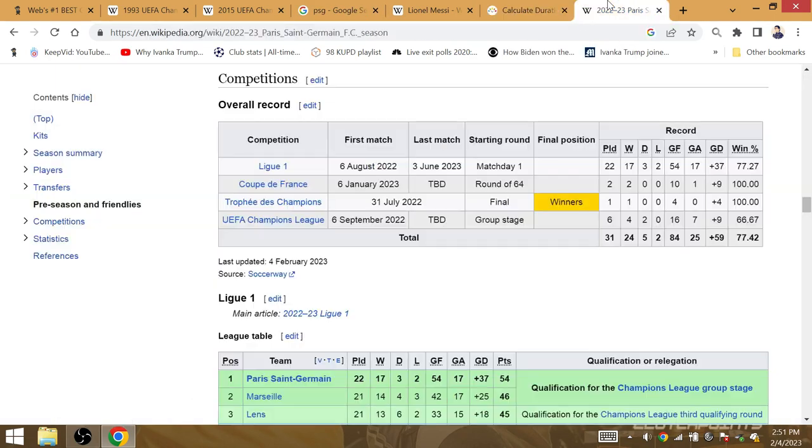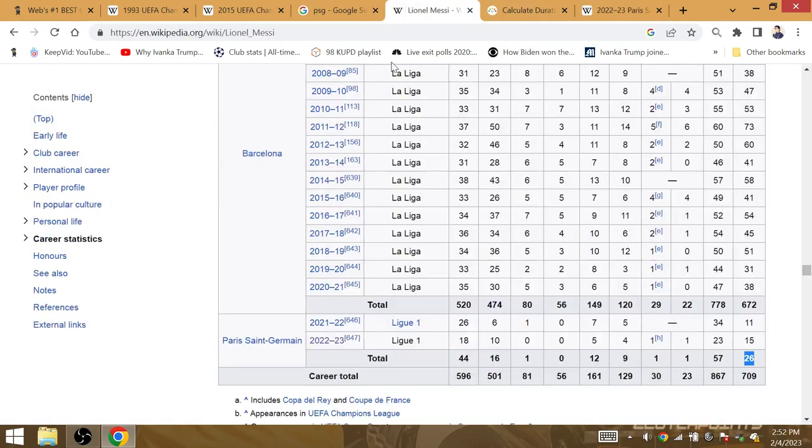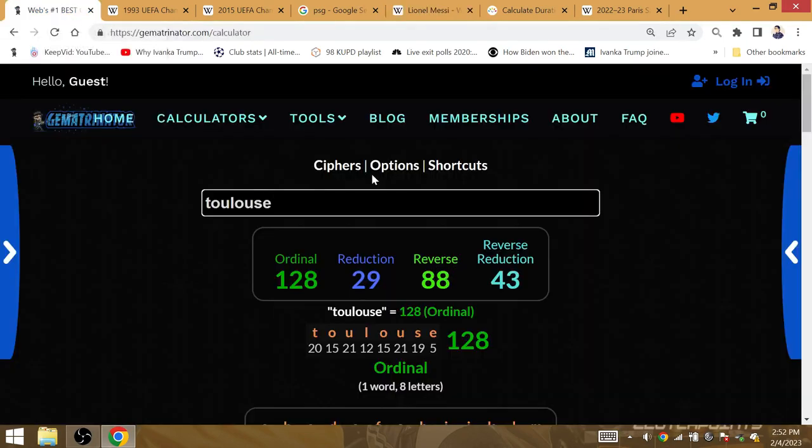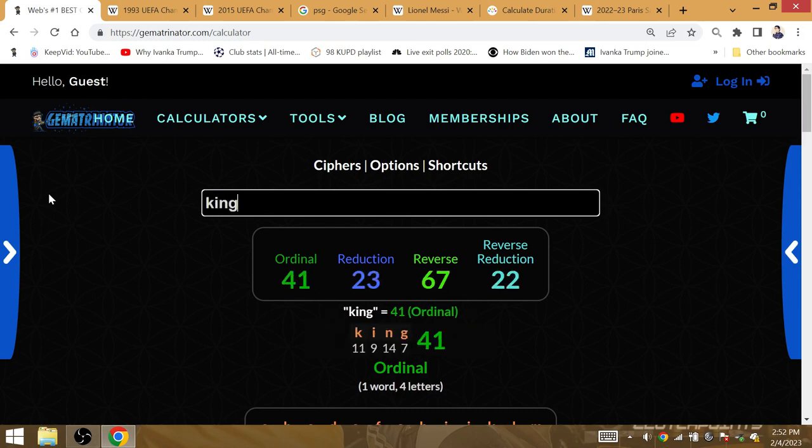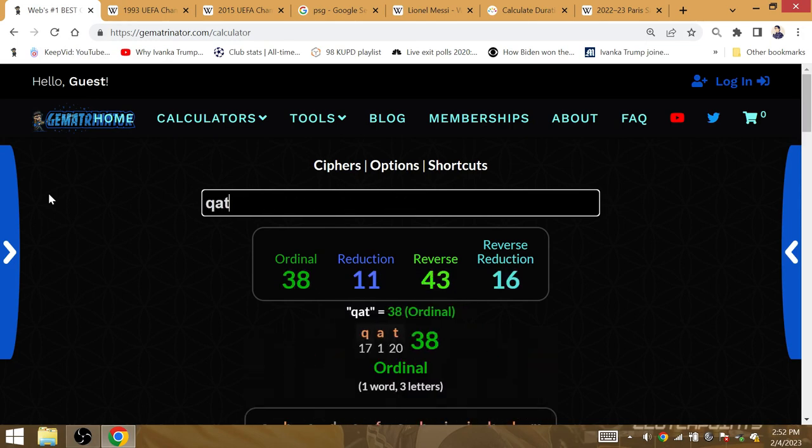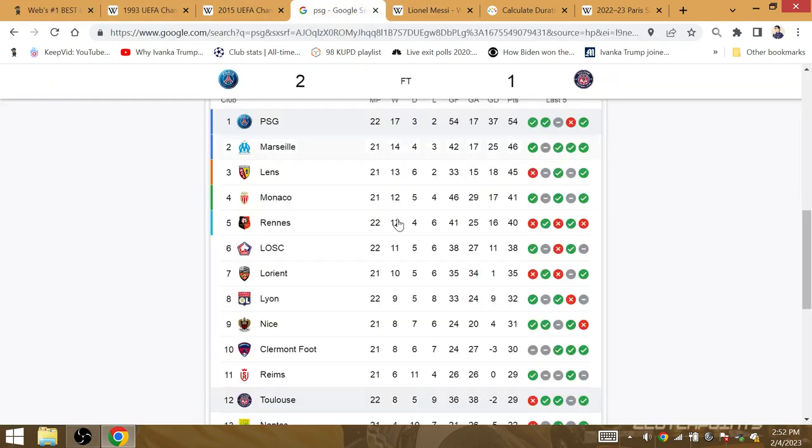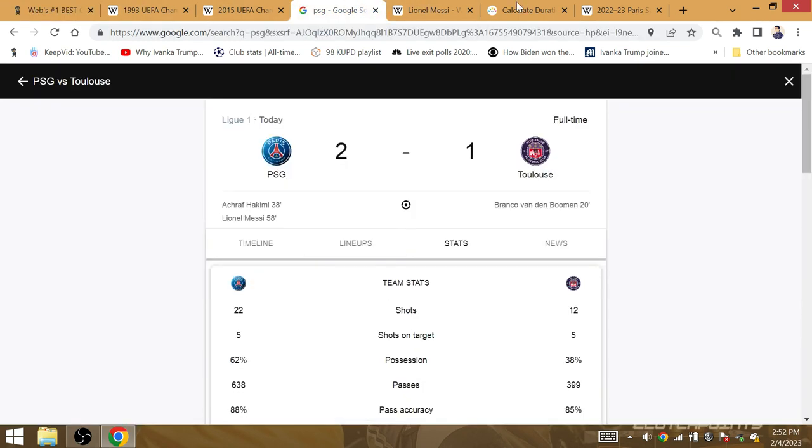PSG winning 2-1, this was Messi's 57th match with PSG, the 23rd match of the season from Messi. King is Dematria of 23. It is Qatar. He's continued his form from Qatar in this 2-1 win for his 57th match of his PSG career.